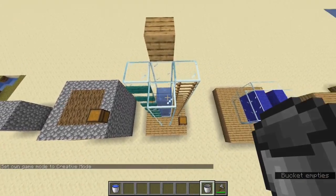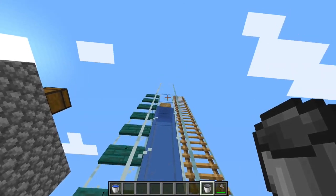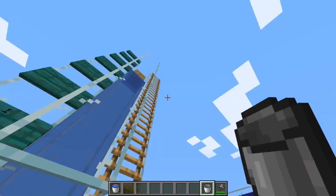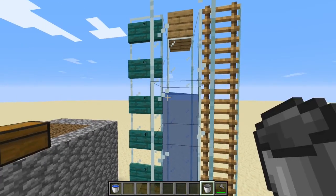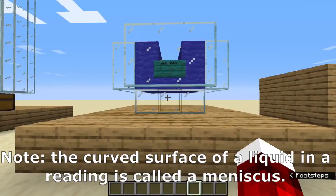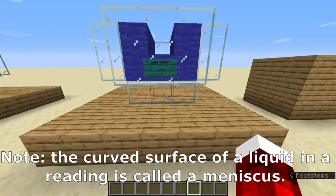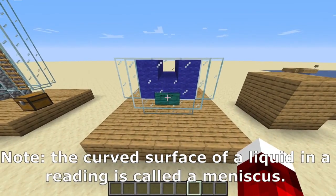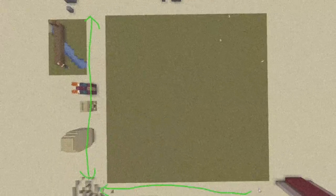No, you don't read it like that. Not like that. Yes, like that. The curved surface of a liquid in a reading is called a meniscus.